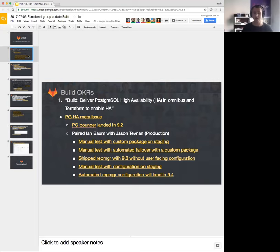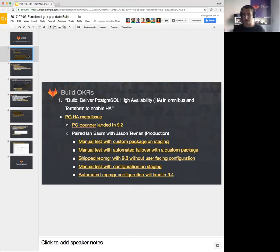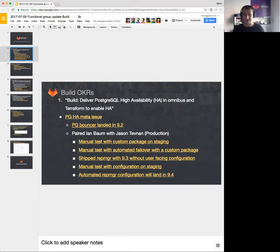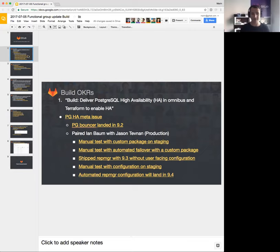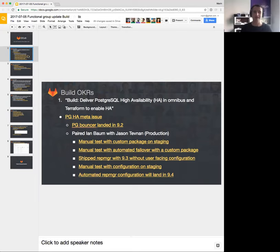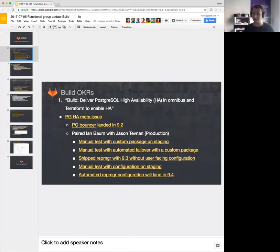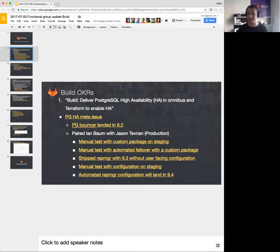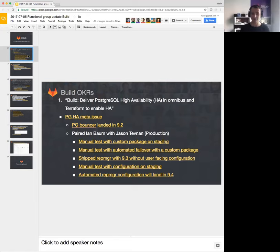We got to test it on staging with Ian and Jason. They had first successful runs there. They also tried some automated failovers with the custom package, which is again quite brilliant. To make sure that we have a situation where we could ship this or test this in production, we shipped repmgr, which is that library that will be shipping to everyone as part of PG HA. We shipped it in 9.3 without user-facing configuration, which meant that we can just place things all over the file system if necessary and run our things manually without introducing anything to the end user.